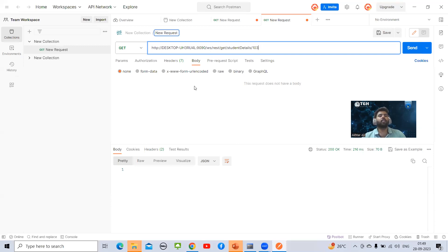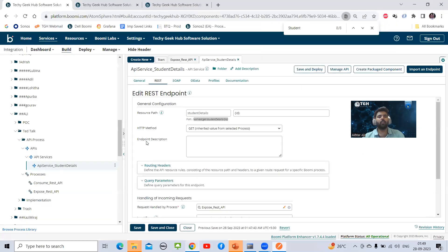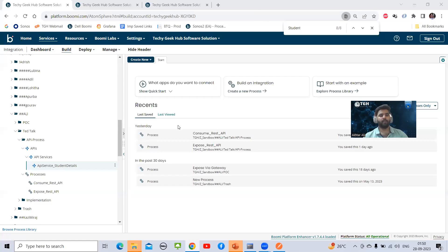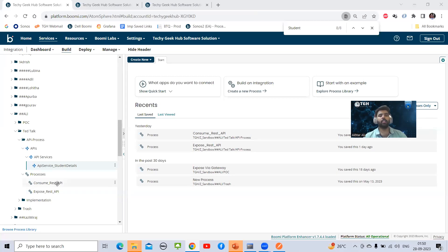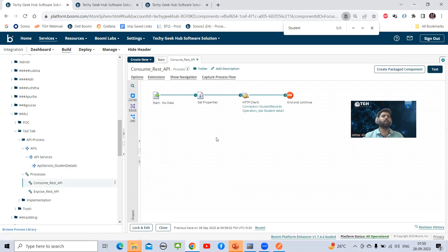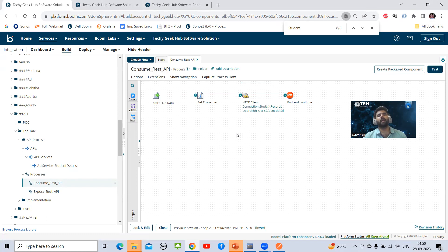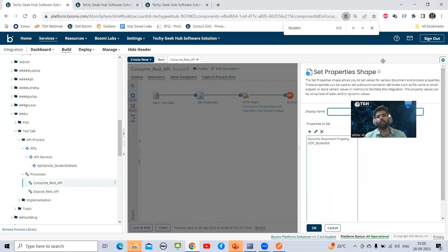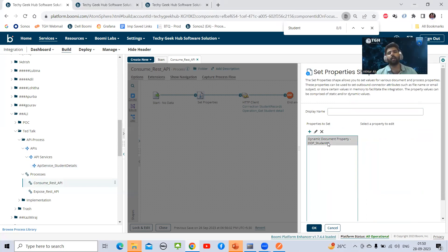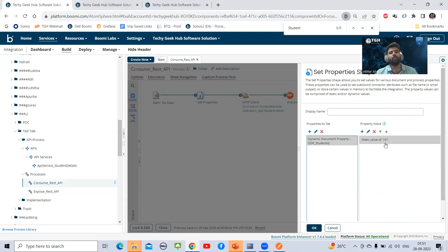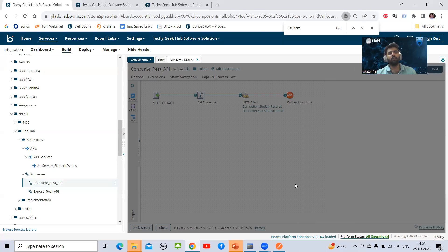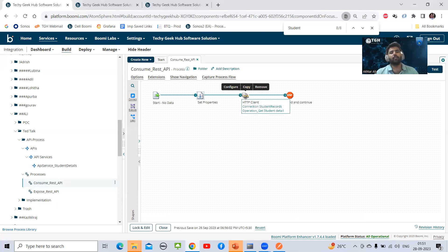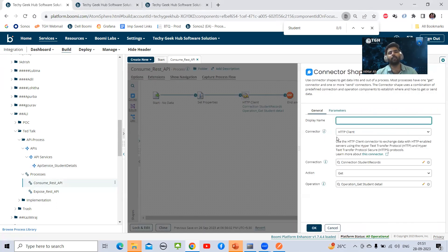This is how we expose the API. The same thing we need to consume in Boomi. I will quickly show you how to consume this API in Boomi. I have created one process to consume this API. For consuming any API in Boomi, we should always use HTTP client connector. I have started with a start shape with no data type. I have used one set property because I wanted to make the parameter dynamic. I have given value 101 as student ID.